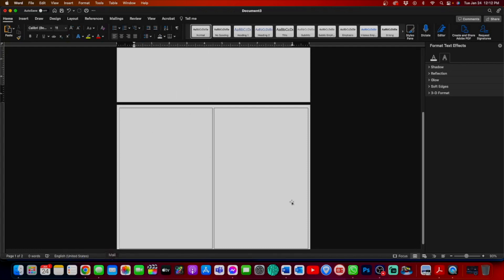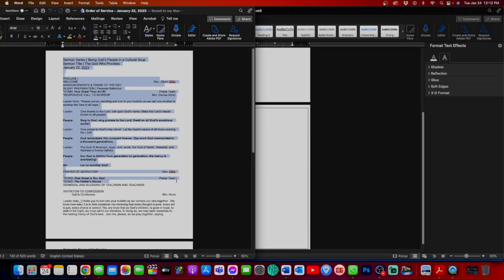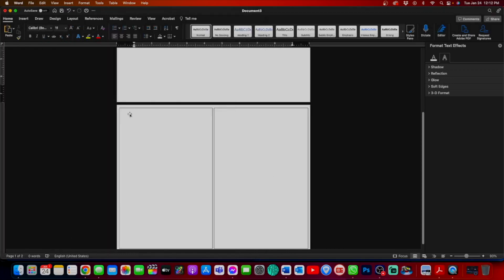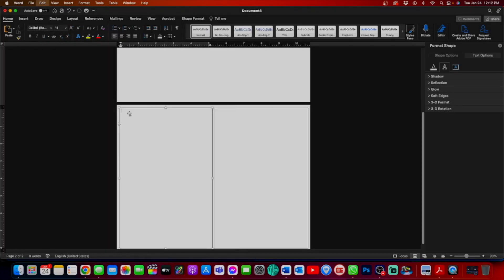Great. Now I'm going to go back to my order of service. I'm going to copy what I think will fit in the first half of the inside pages of the bulletin. I think we can go all the way to here. Copy that and paste it.